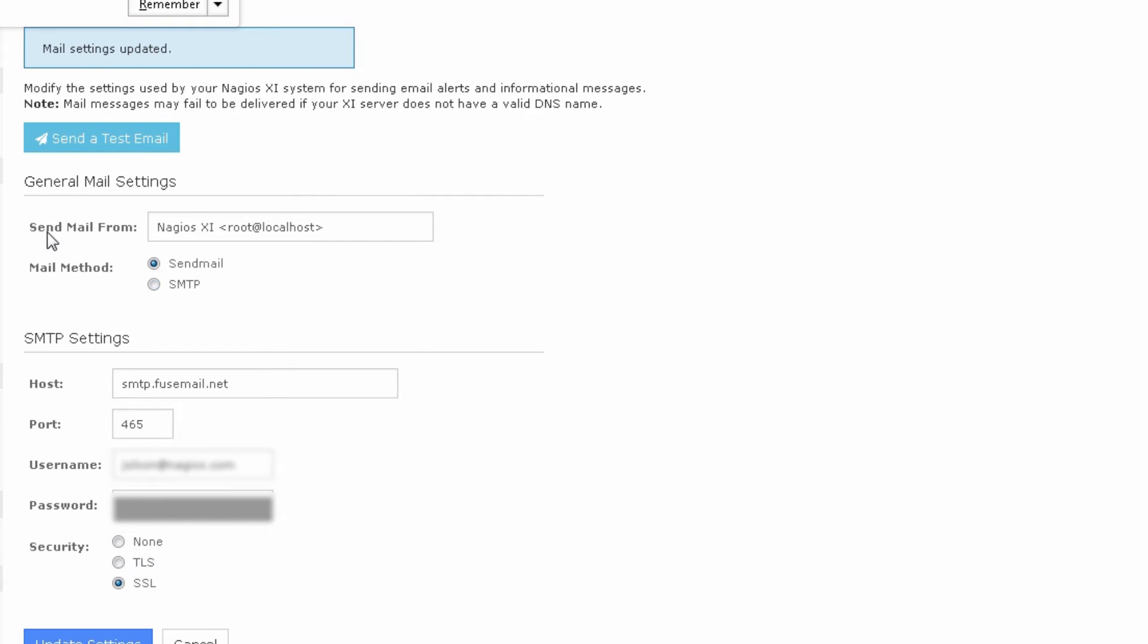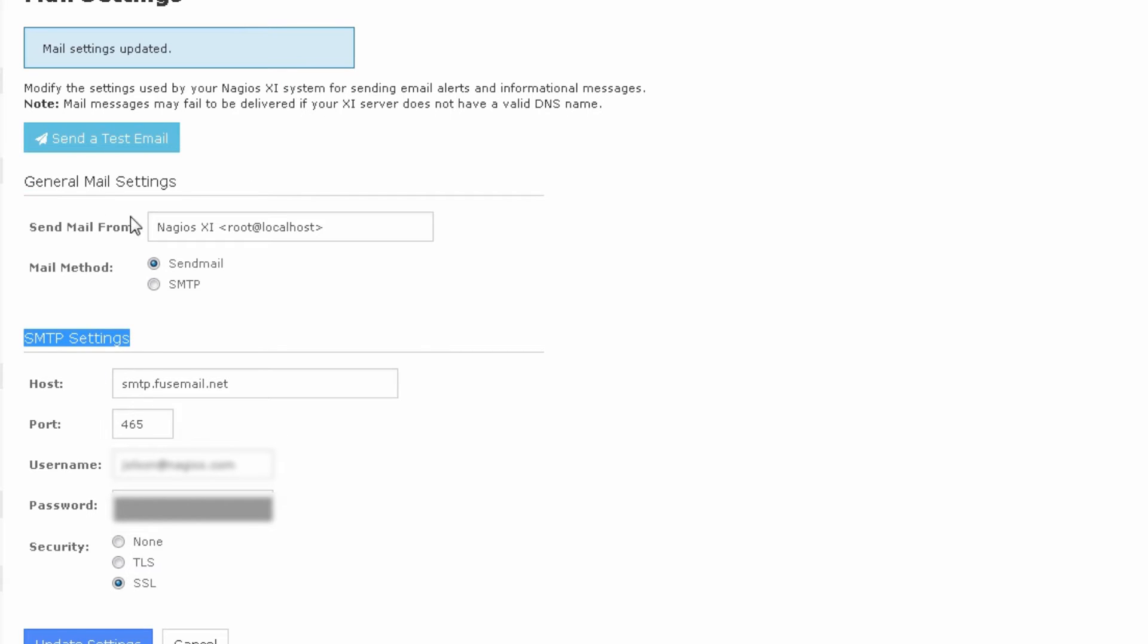Now you'll notice that there are two things under general mail settings that we haven't defined yet, and these are important as well, but I do like to save the settings once I have this SMTP settings portion entered.